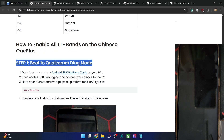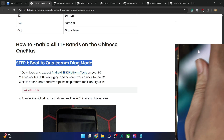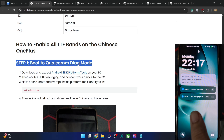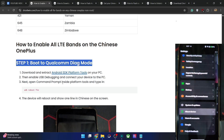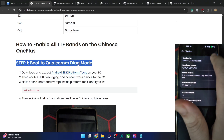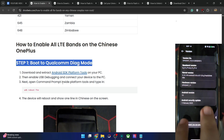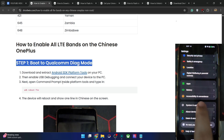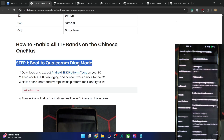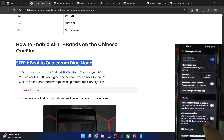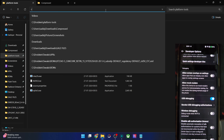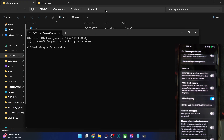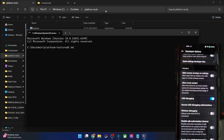Once that is done, enable USB debugging on your phone. Go to Settings, then About Phone, then go to Version, tap on the version number seven times, then go back, go to System and Updates, then Developer Options. From there enable USB debugging as you can see over here. Now verify the debugging — type CMD in the address bar of platform tools, hit Enter, then type in the command ADB devices and verify you are seeing a device ID.